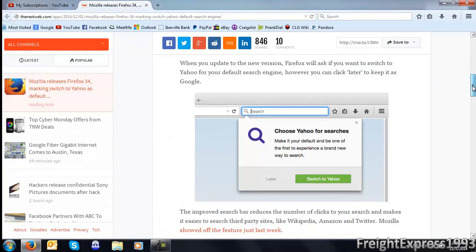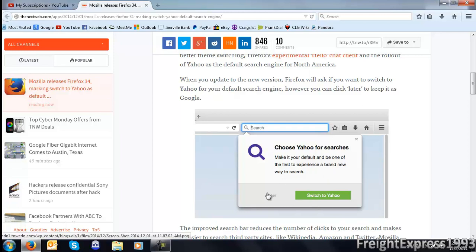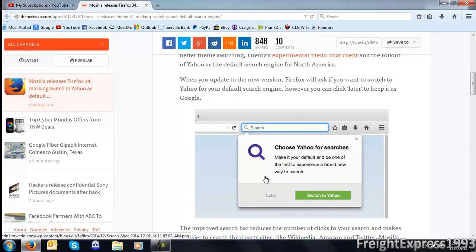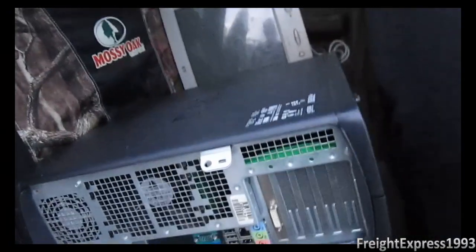Some of you may notice by updating your Mozilla Firefox to a later version, you're probably going to get this little message box that's going to say choose Yahoo for searches. And if you hit later you'll still maintain or retain your default search engine service. For example, if you're using Google, it'll still keep Google. But I'm going to get around it.